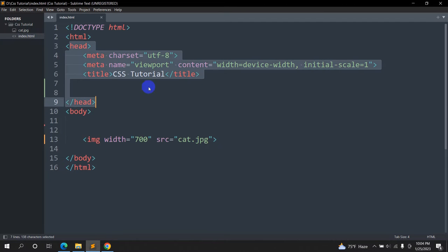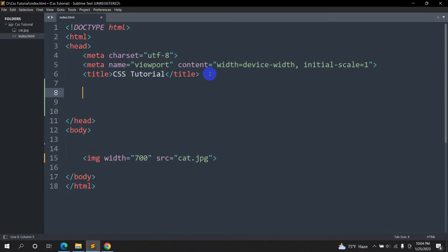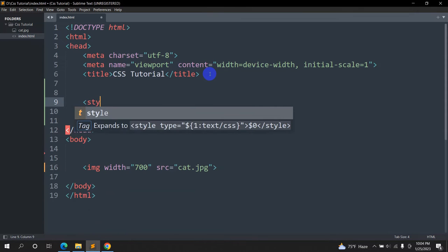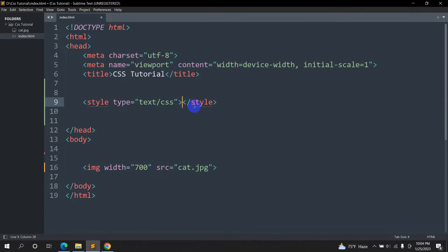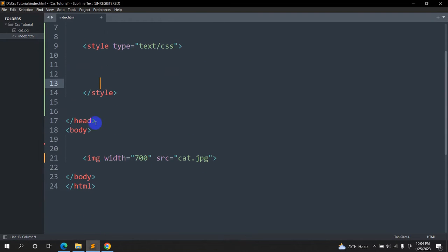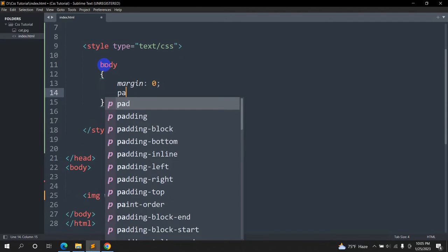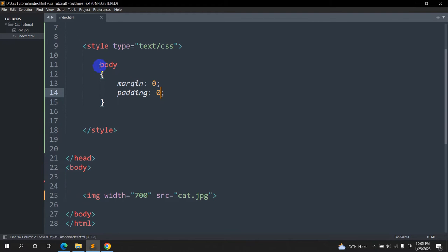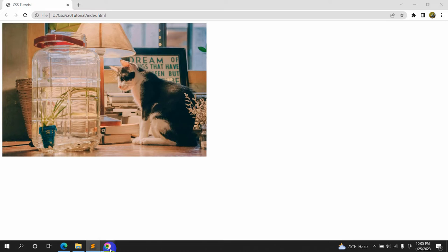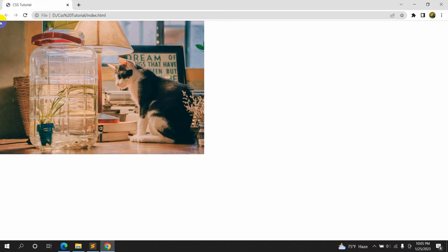First of all we will go to our header section and inside this header section we are going to write a style tag. Inside this style, first we are going to mention the body tag, then give curly brackets and say margin: 0 and padding: 0. If we save and refresh, you can see the gap is gone because we set the margin and padding to zero.